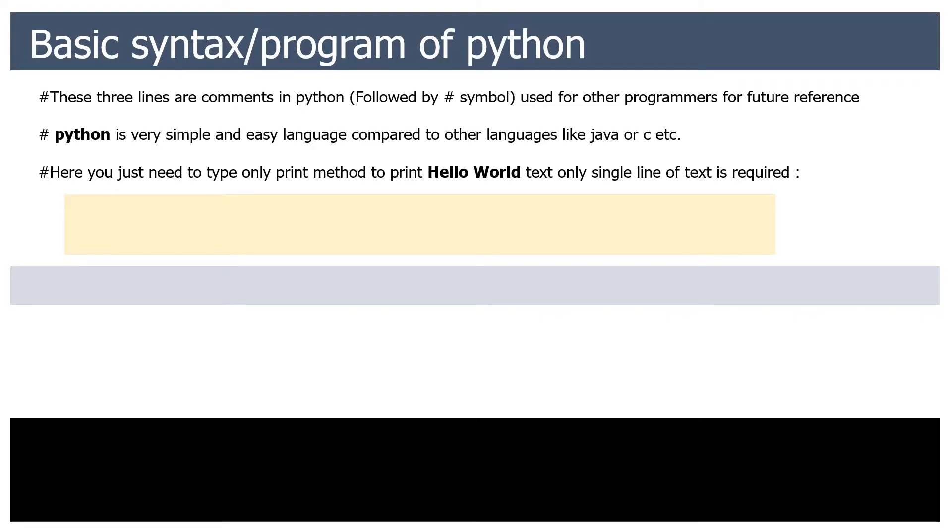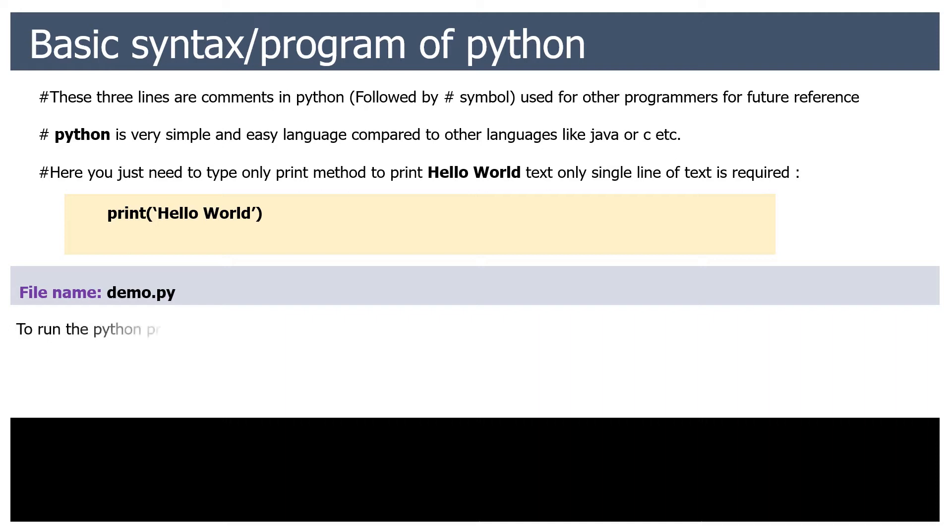Basic syntax or a program of Python. These three lines are comments in Python, followed by hash symbol, used for other programmers for future reference.